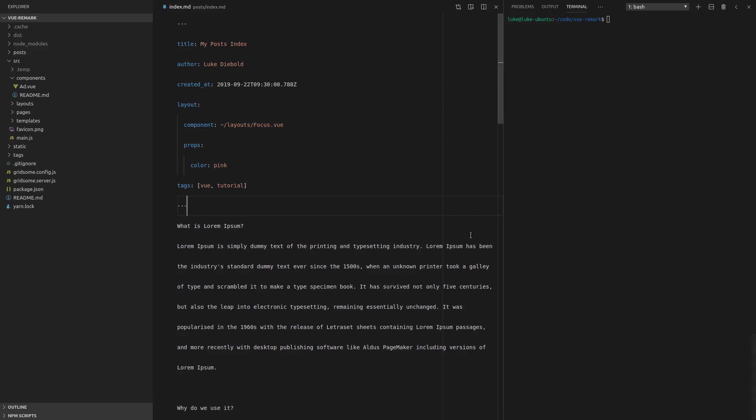I've got good news. Turns out View Remark is kind of like Markdown on steroids. There's a whole bunch of cool stuff that you can do. So we're going to say Gridsome Develop and have a little play with this.